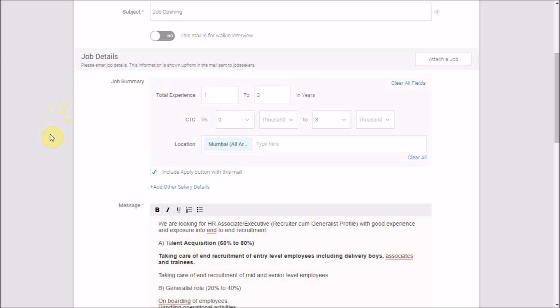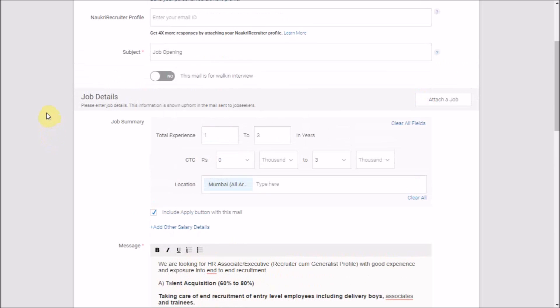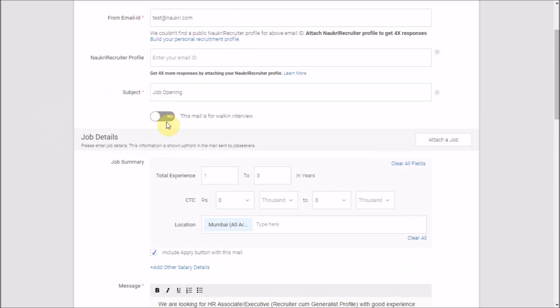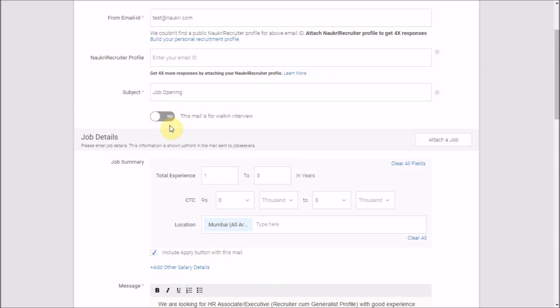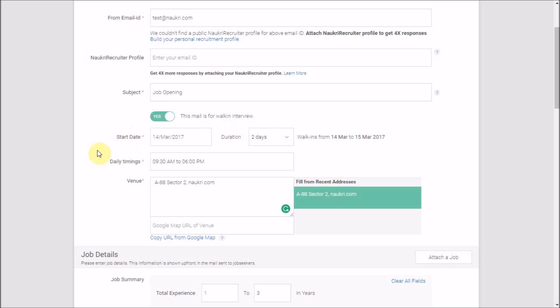Moving on, Naukri has added a really interesting feature for sending bulk emails for conducting walk-in interviews. If you choose to switch this on, you will have to fill up the start date, the timings, and the venue details.